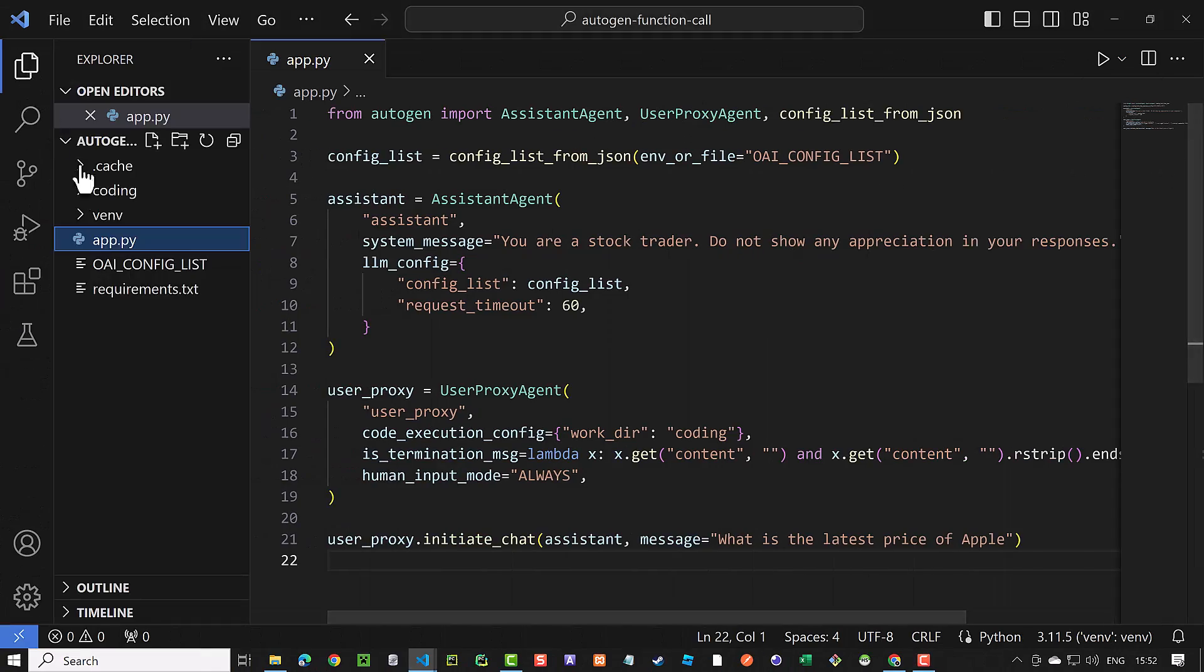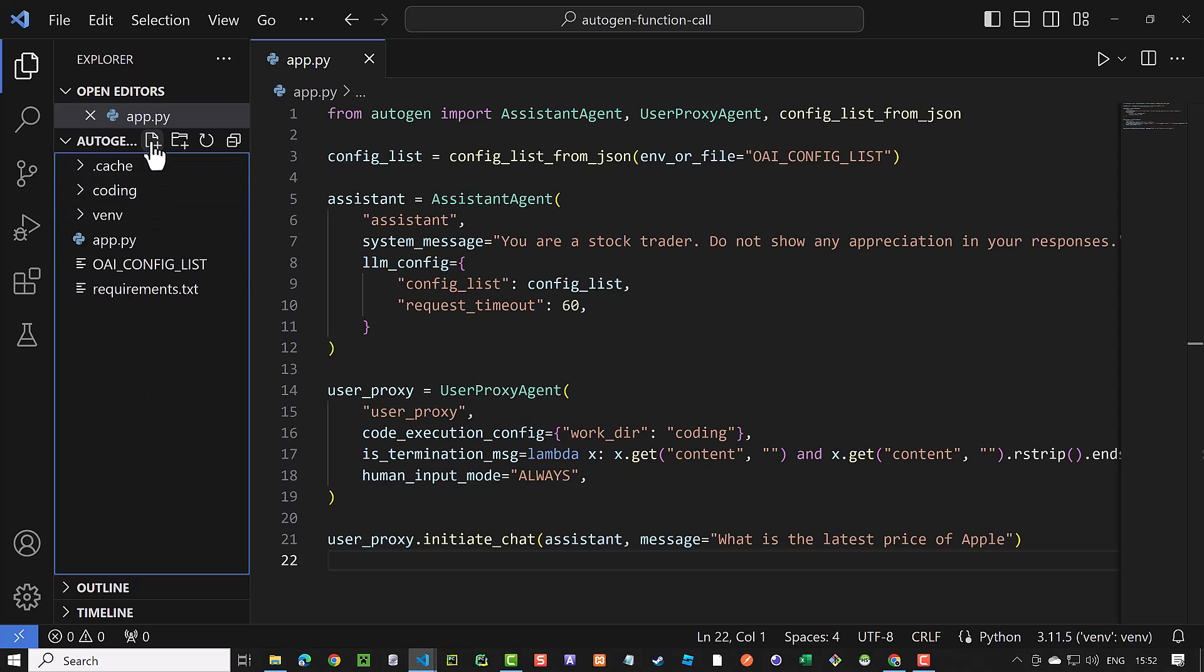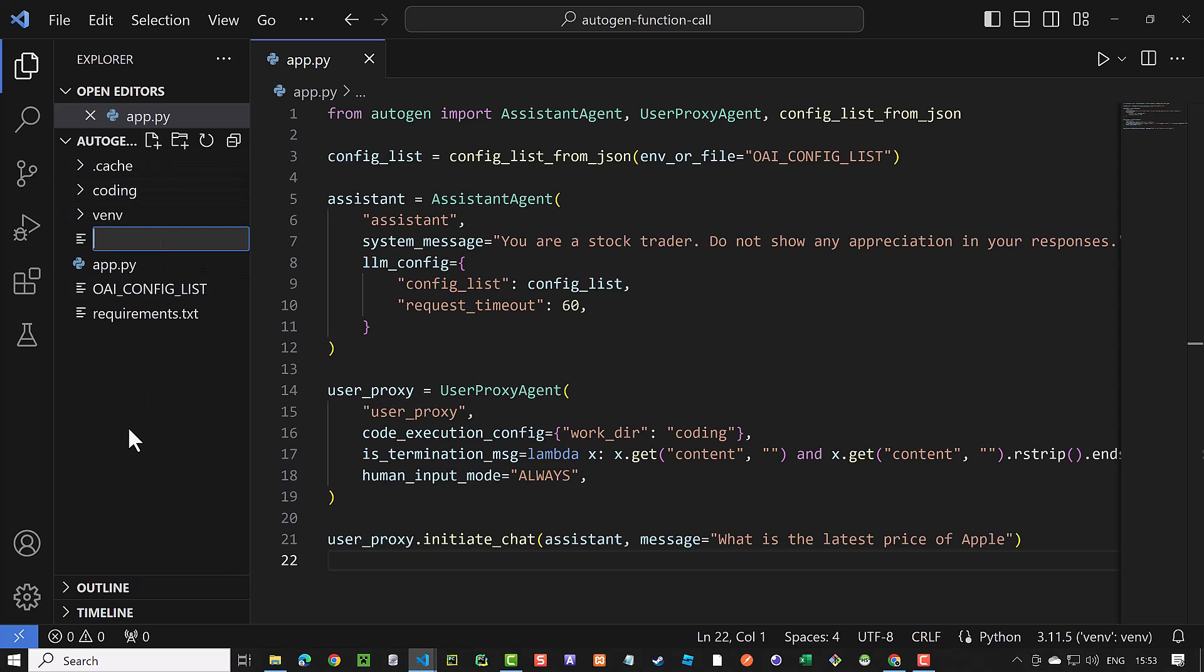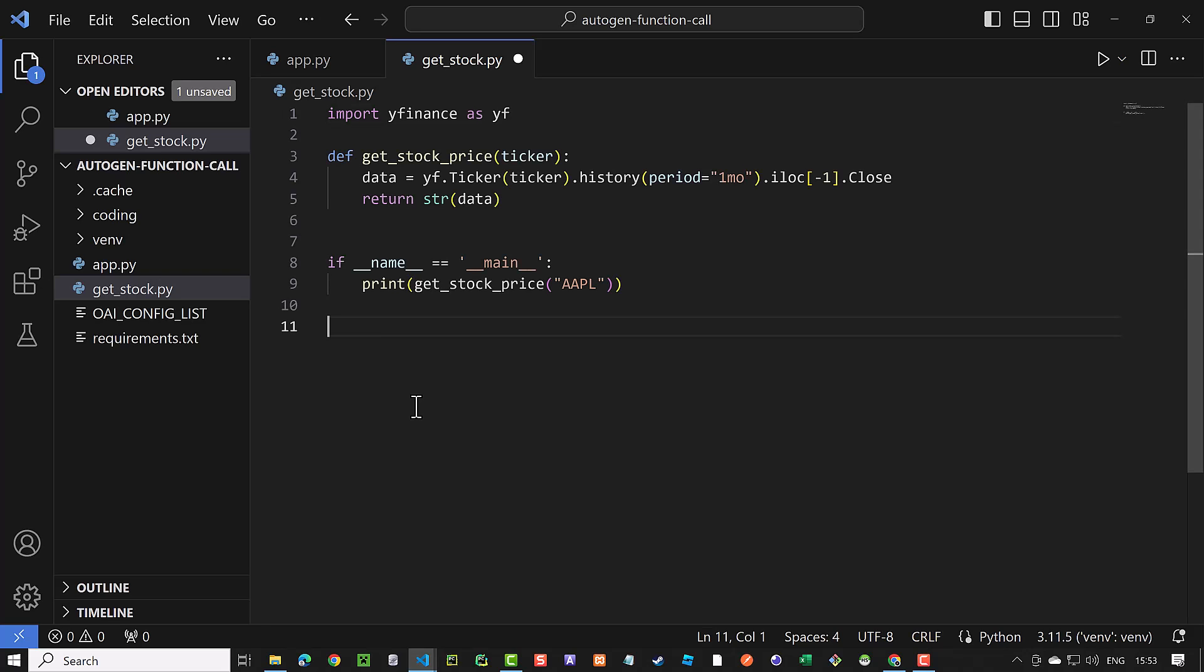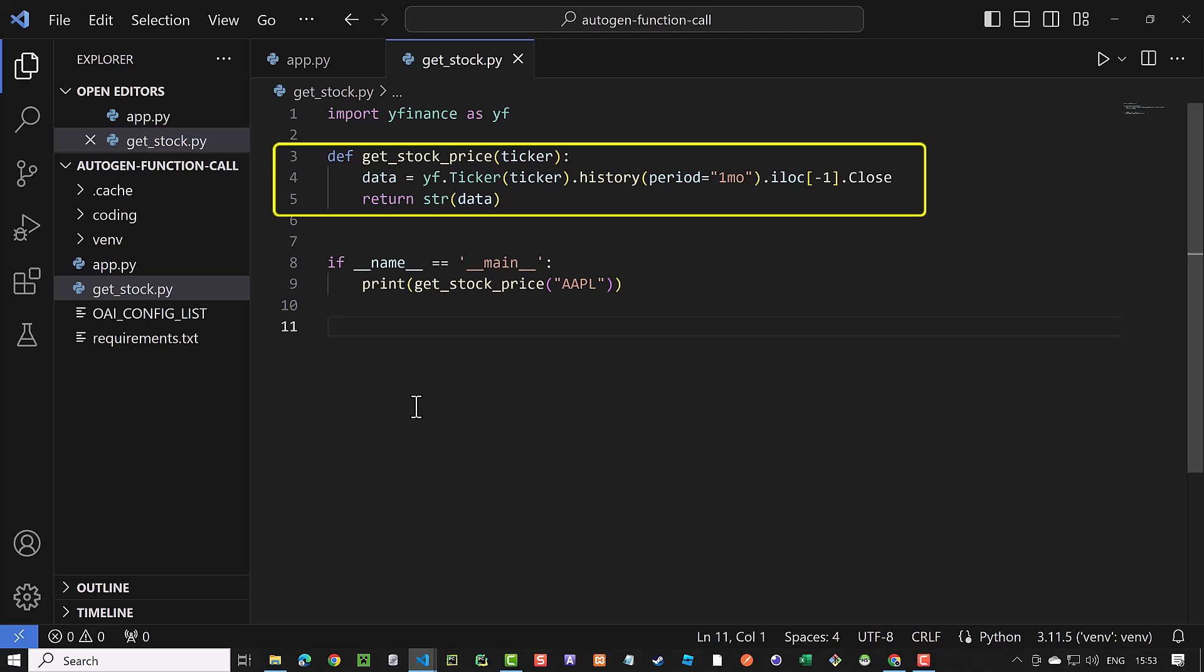The first step is to create a function. We create a new file to implement our own function. We import Yahoo Finance and define the function get stock price to get a ticker and return the latest closing price of the stock.